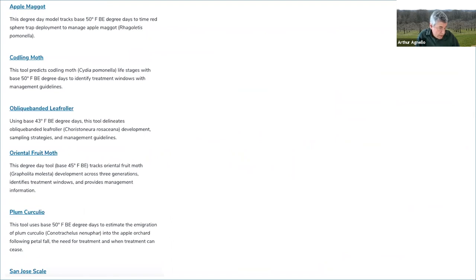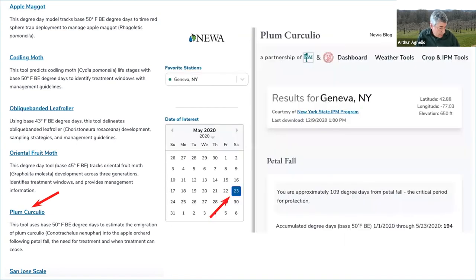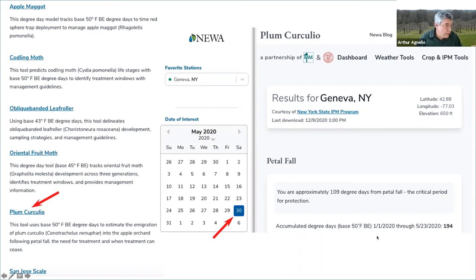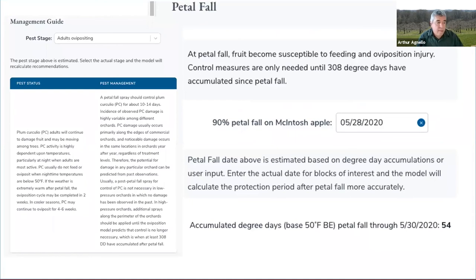Scrolling down, you'll see them listed with capsule descriptions of what they do. Selecting, for example, the plum curculio model — which estimates the movement of PC adults into the orchard — and clicking on the model name generates a results page showing the current date as the date of interest, which as shown here is May 23, along with some information about how long it will be until petal fall, and the current number of degree days accumulated since January 1st. By the time we get to May 30th, we've advanced past petal fall and a box appears showing the estimated date of petal fall, which can be changed by the user if they've observed a different date. Below this is the number of degree days accumulated since then.